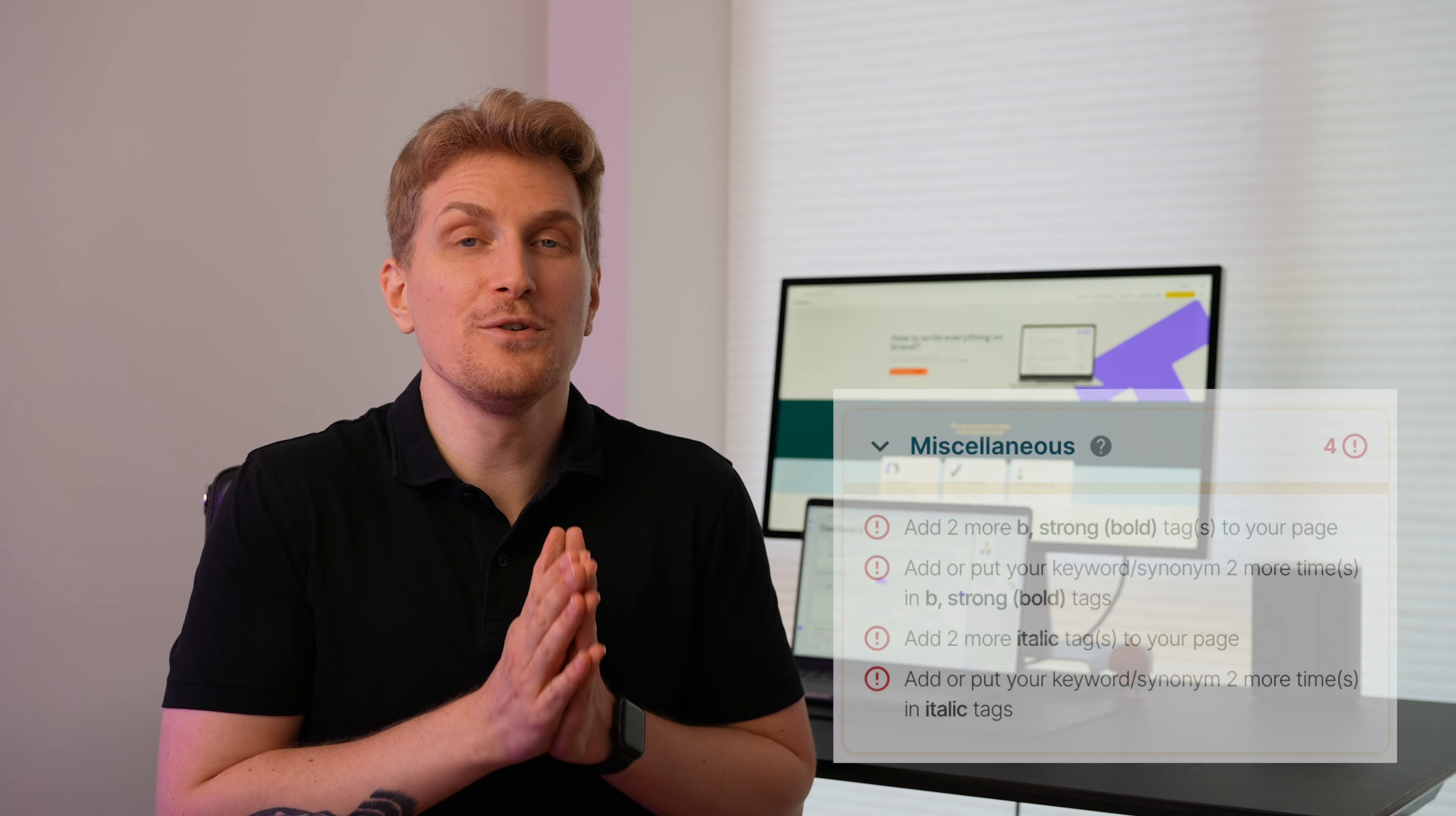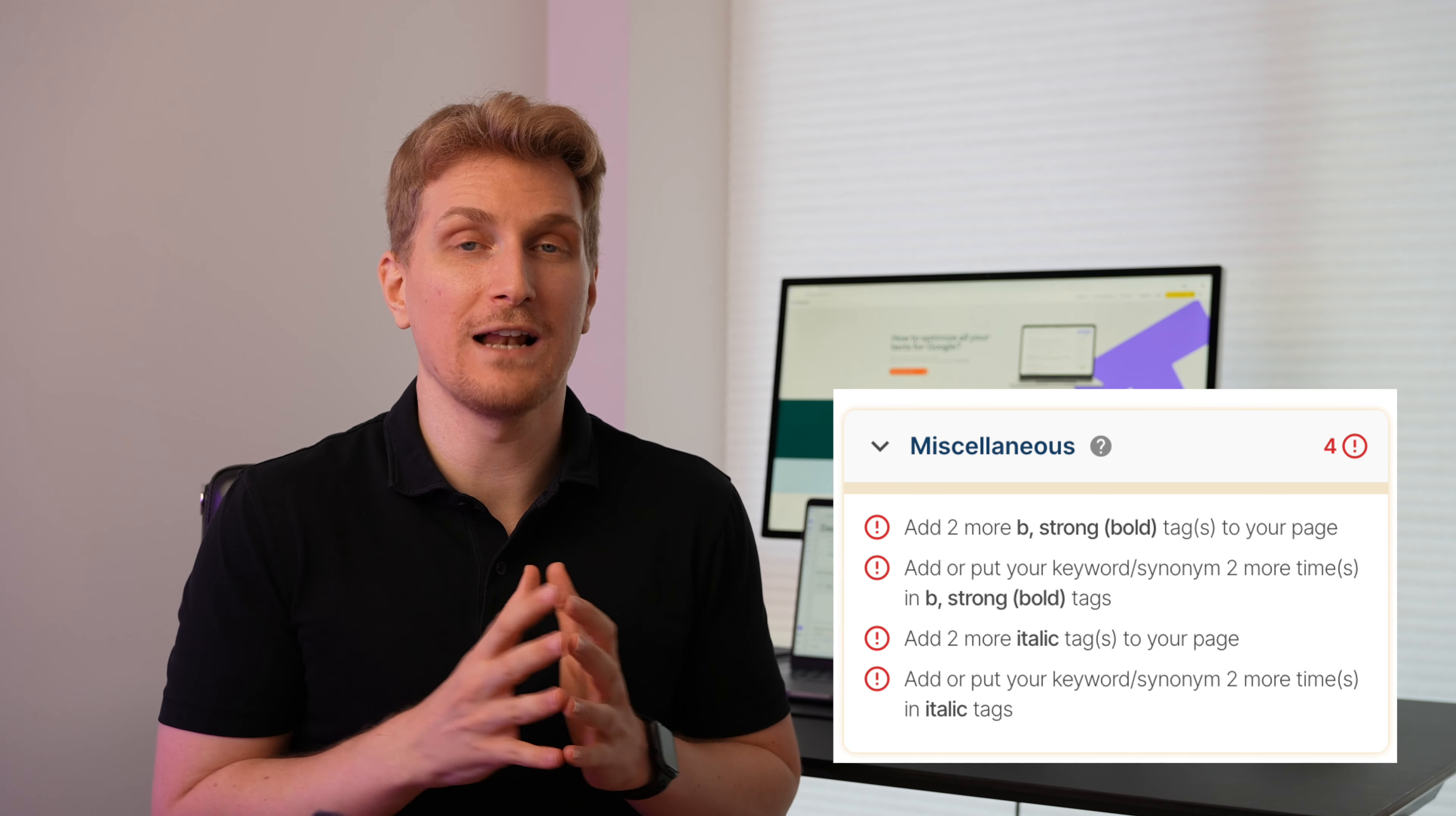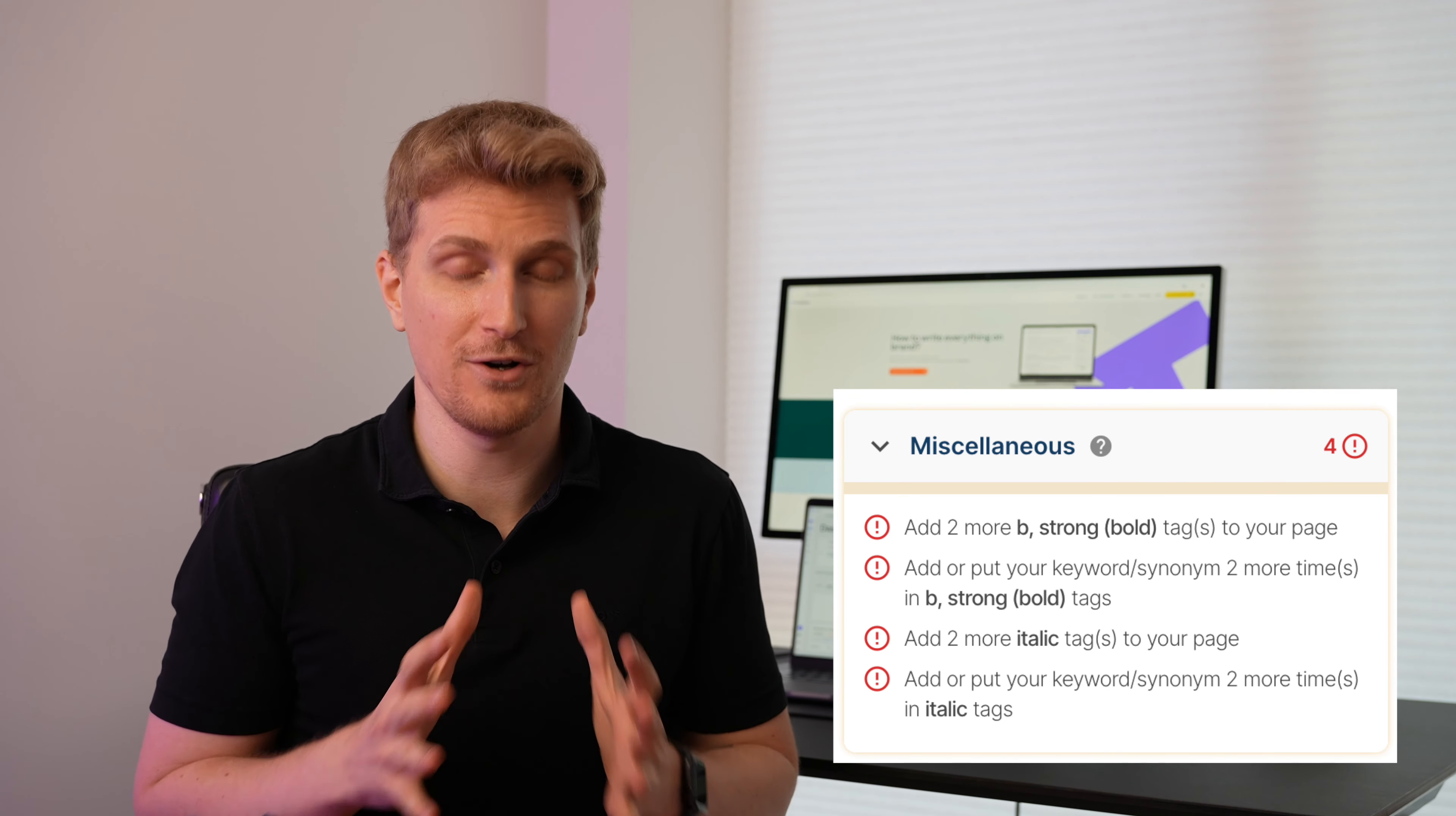But what I found super unique about the optimization module is the entire readability module, which consists of four different modules. And the first module tells you how easy it is to read your content based on bold words and italic words. It's even telling you how many bolded words and how many italic words you should add based on your content length.